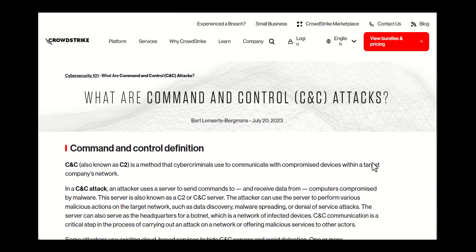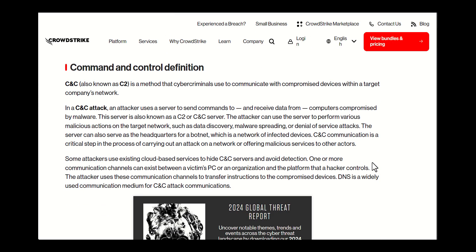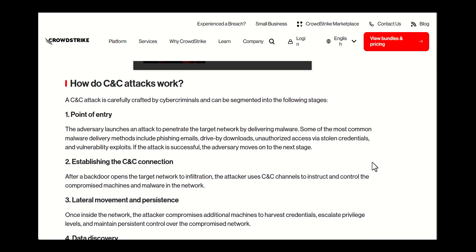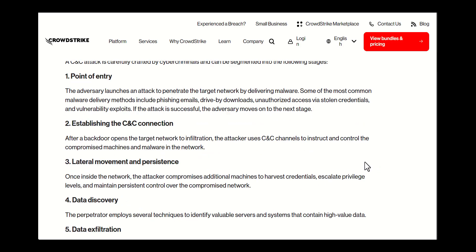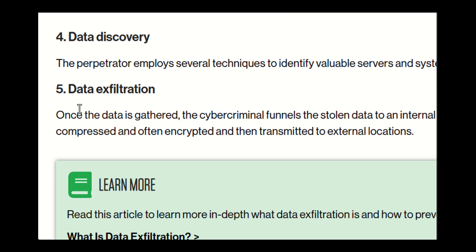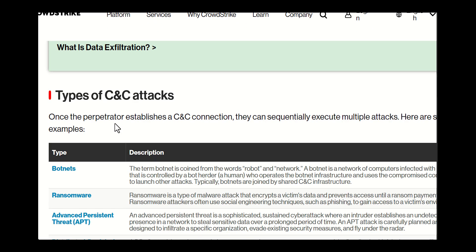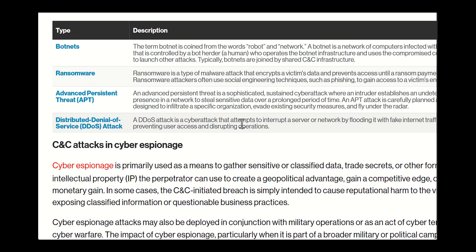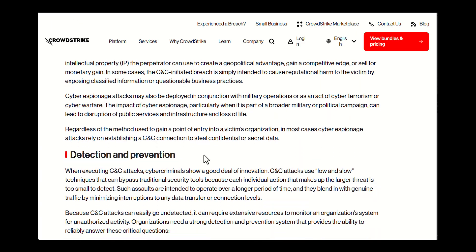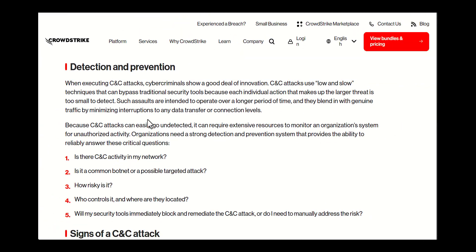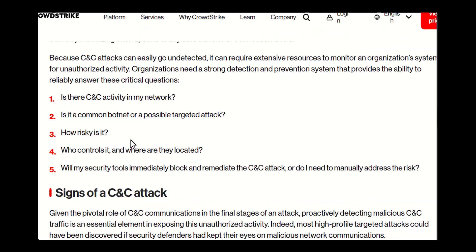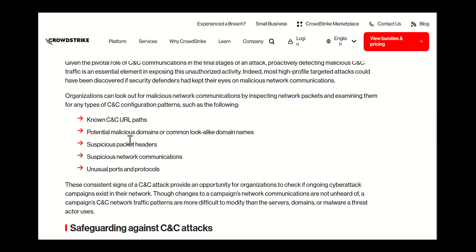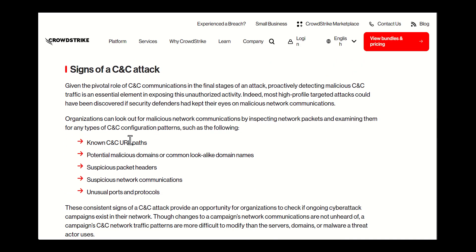Once the malware is installed on a victim's computer, it establishes a covert channel to a C2 server controlled by the attacker. This server then becomes the central point from which the attacker can issue commands and receive data. There are various types of malware used in C2 attacks: Trojans, Rootkits, Ransomware - all of them are really bad.